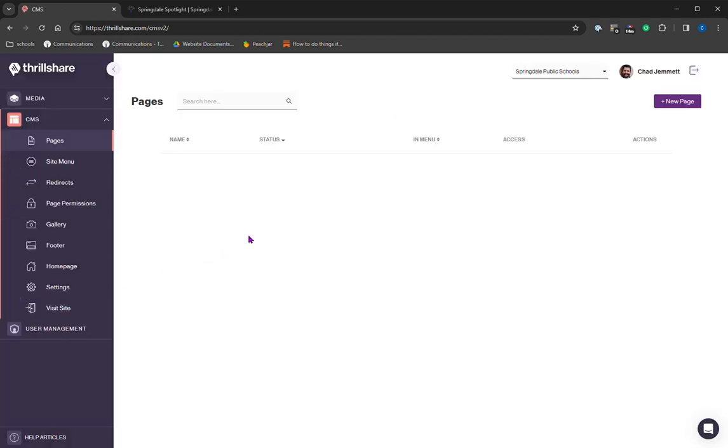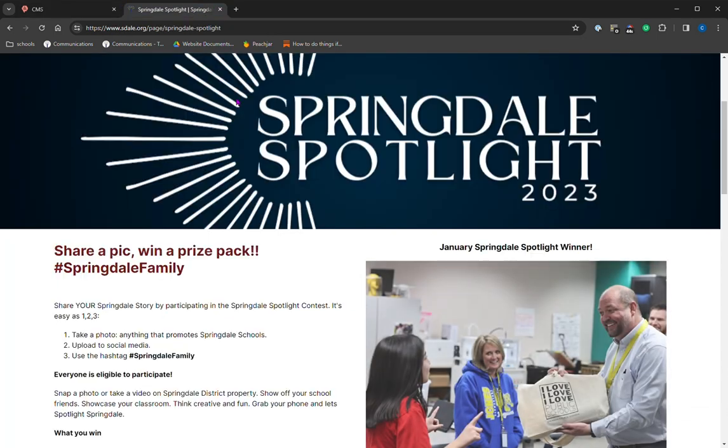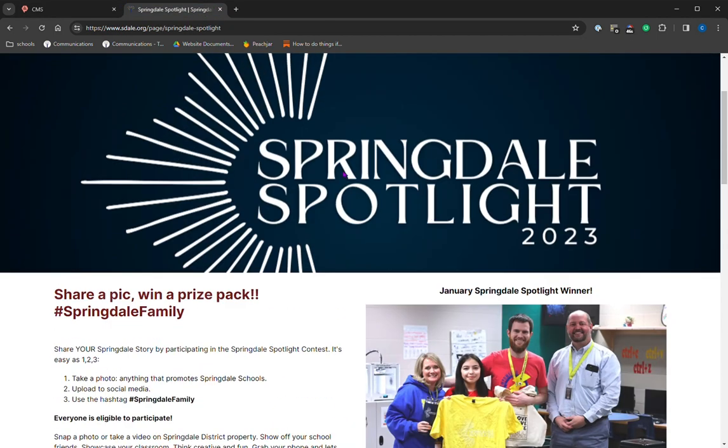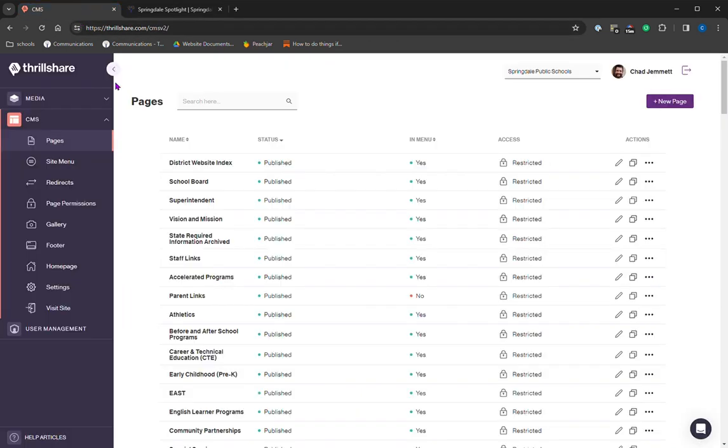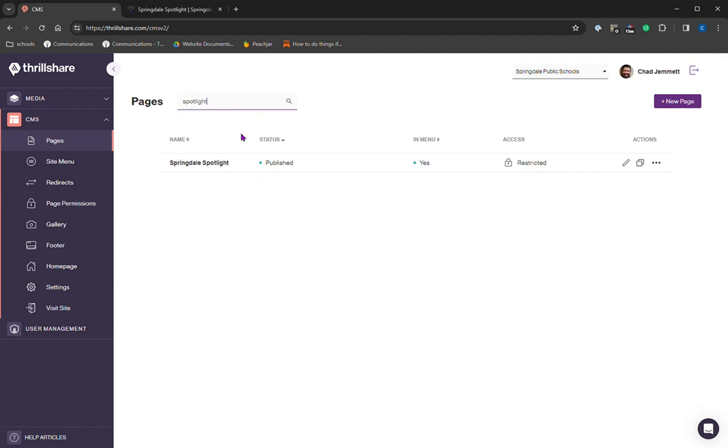CMS is a content management system for anyone who doesn't know. So we are going to look at today, we're going to do some edits to the Springdale Spotlight page. And under the CMS, this is your list of pages. So I'm going to just look for Spotlight. And there it is.